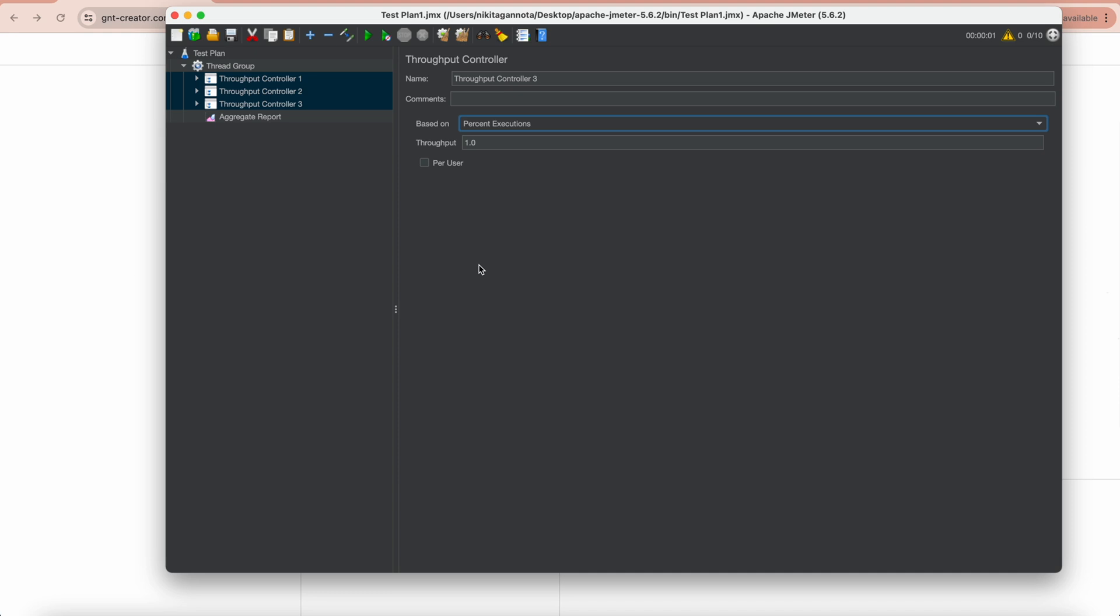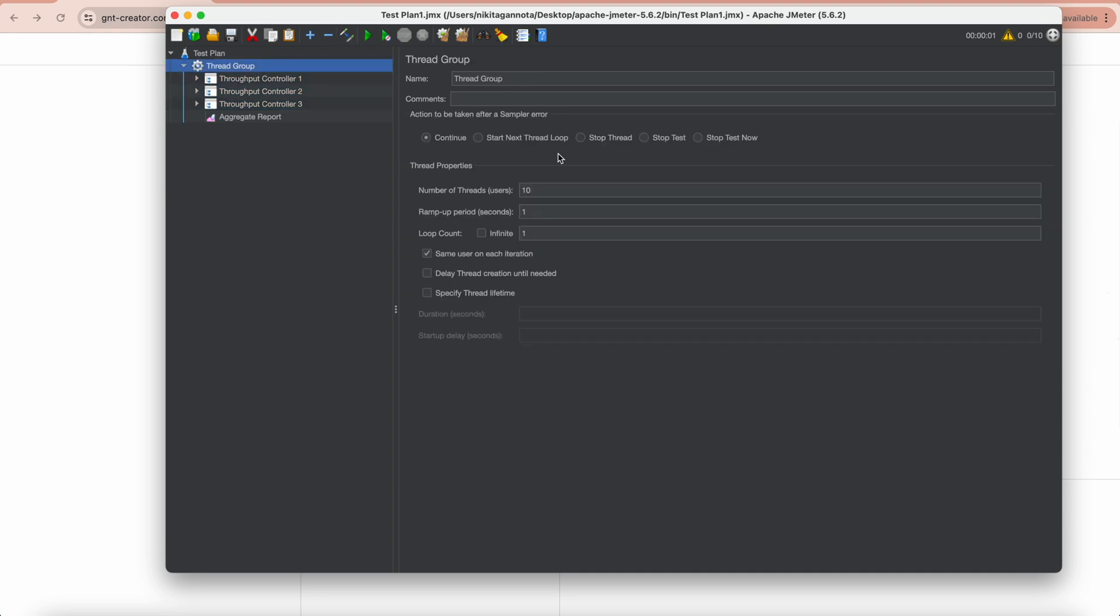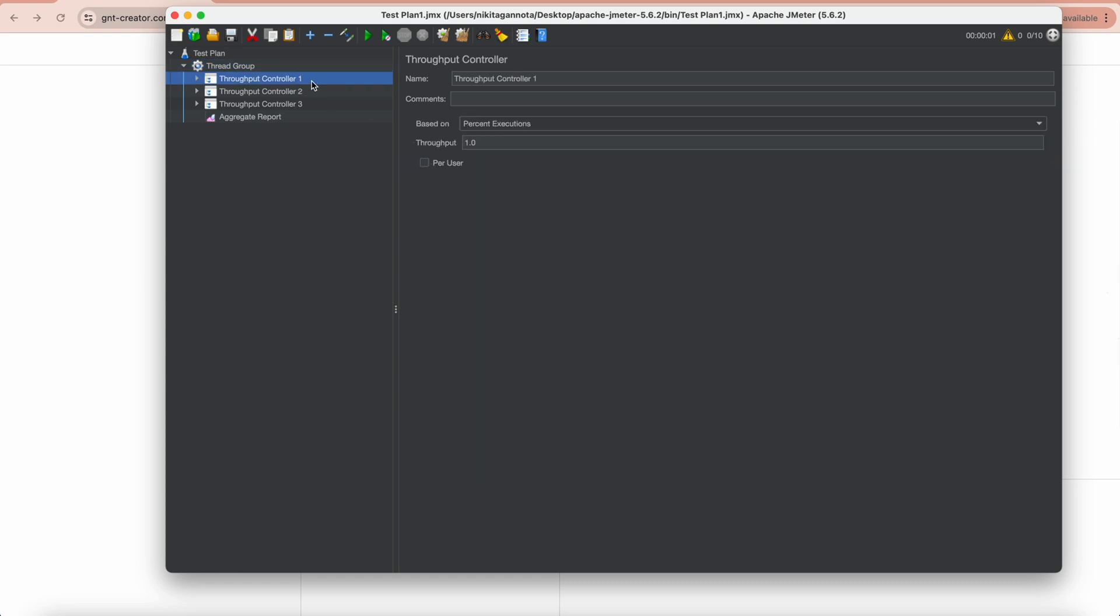Let's try Percent Execution first. So in Thread Group we have a number of threads, number of virtual users set to 10. It means it's 100%. I want the first controller to be executed two times. Two times from 10 is 20%, so let's change this number in throughput to 20.